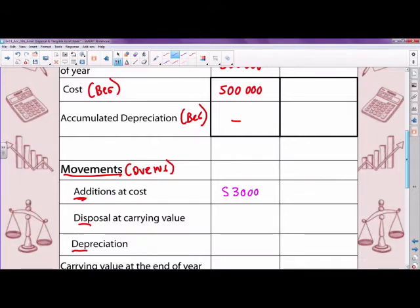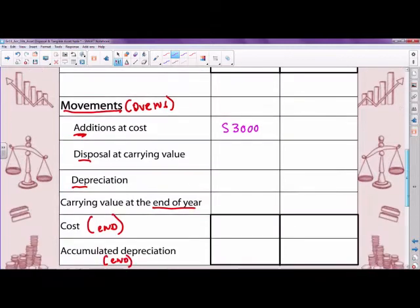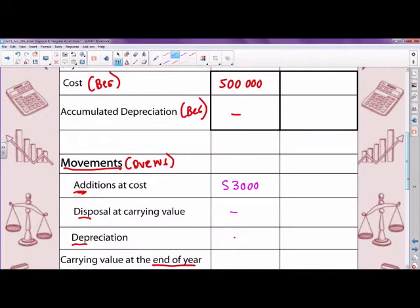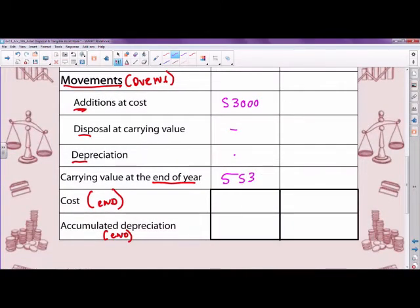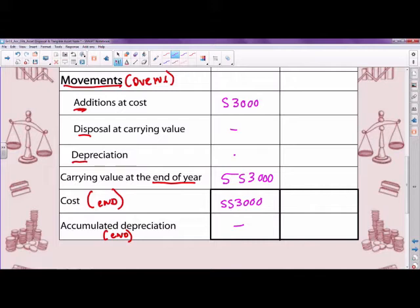There's no disposal and no depreciation on land and buildings. So at the end of the year, carrying value is 500,000 plus 53,000 equals 553,000. Cost at the end of the year is also 553,000, and there is no accumulated depreciation. That completes land and buildings. The key distinction here is knowing what's an asset versus what's an expense.